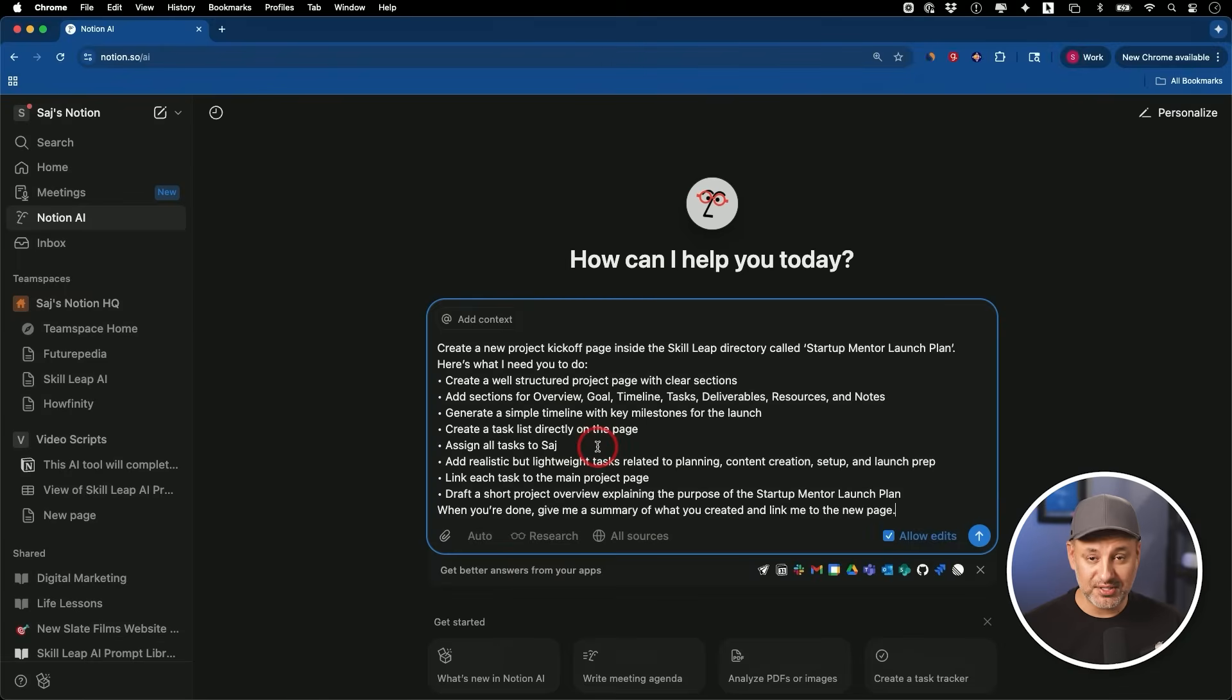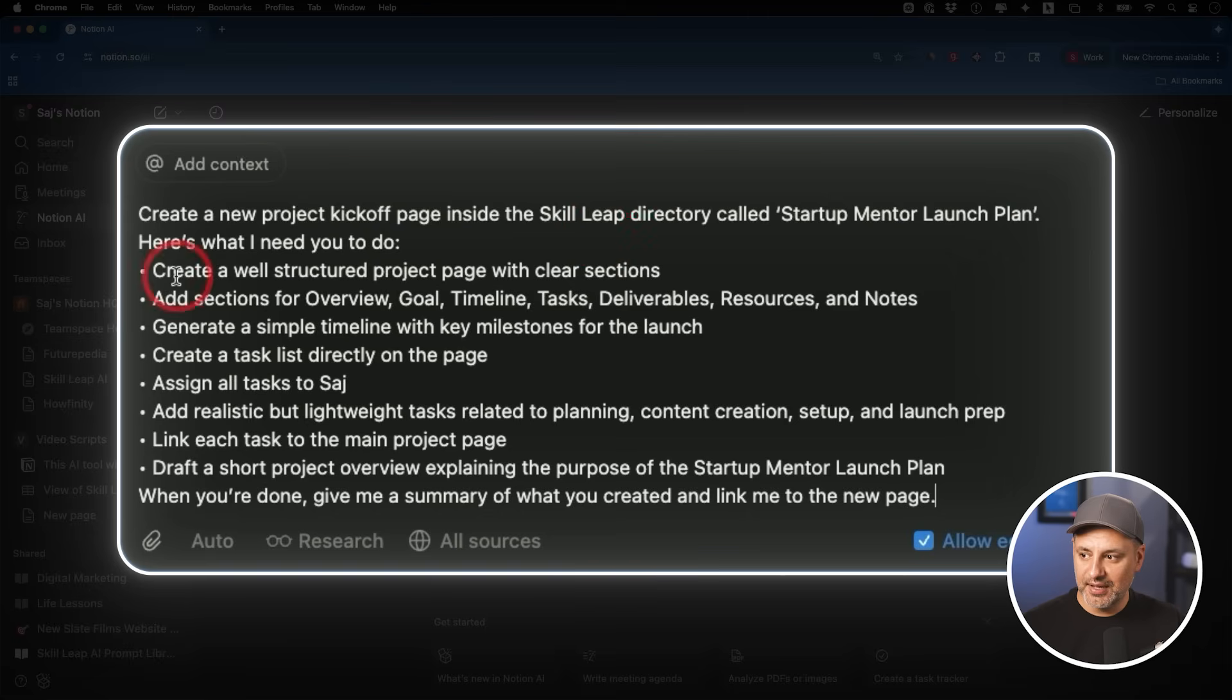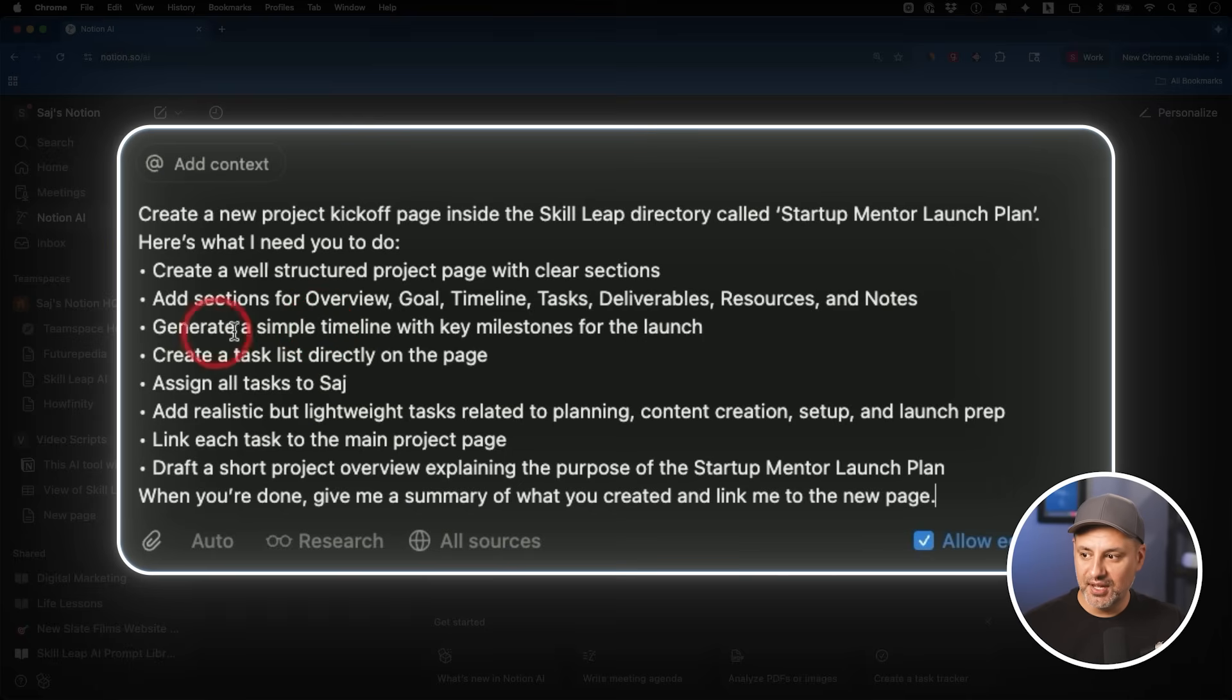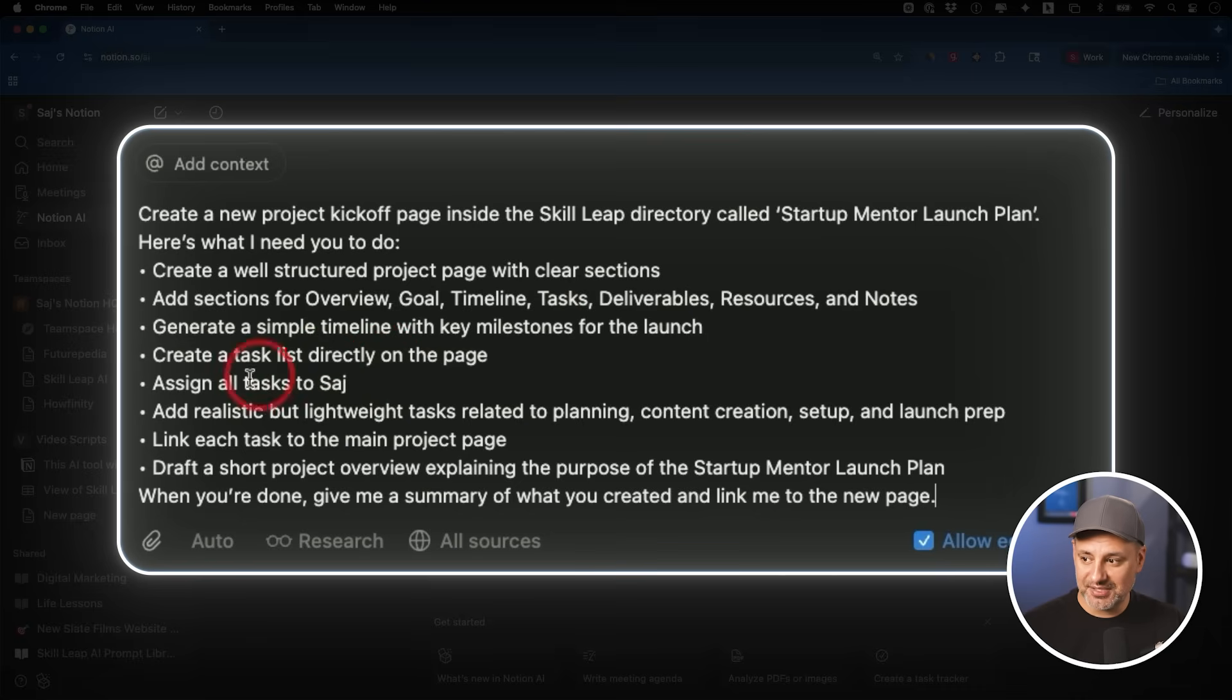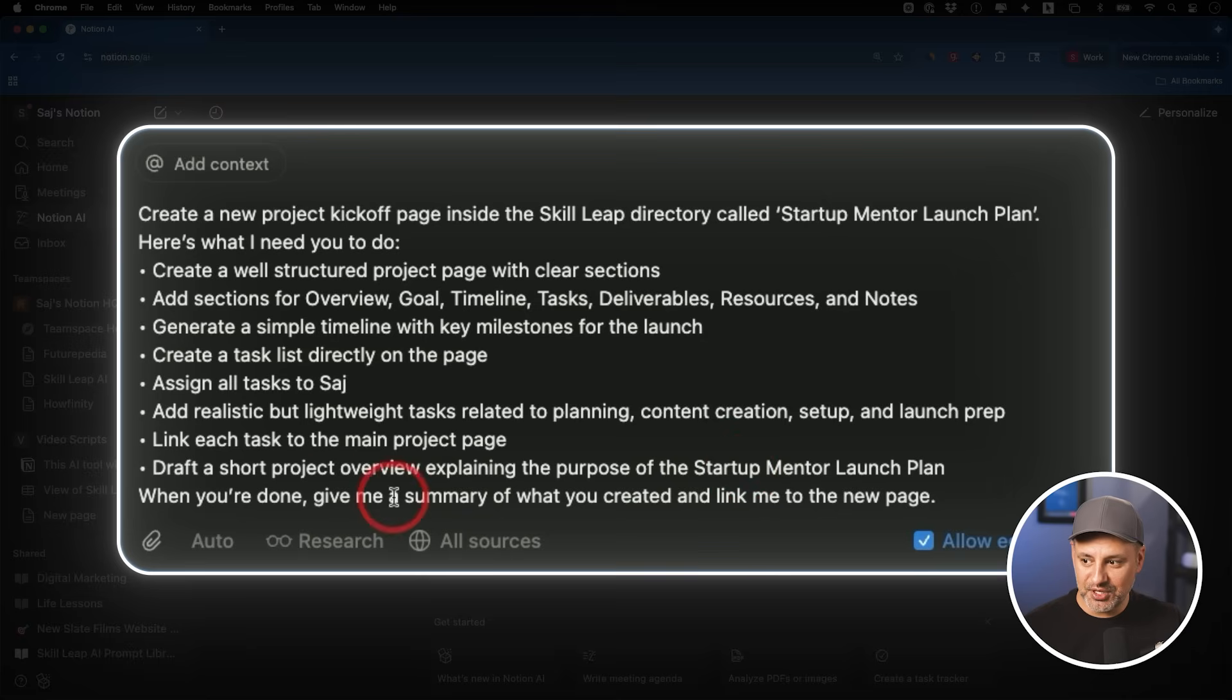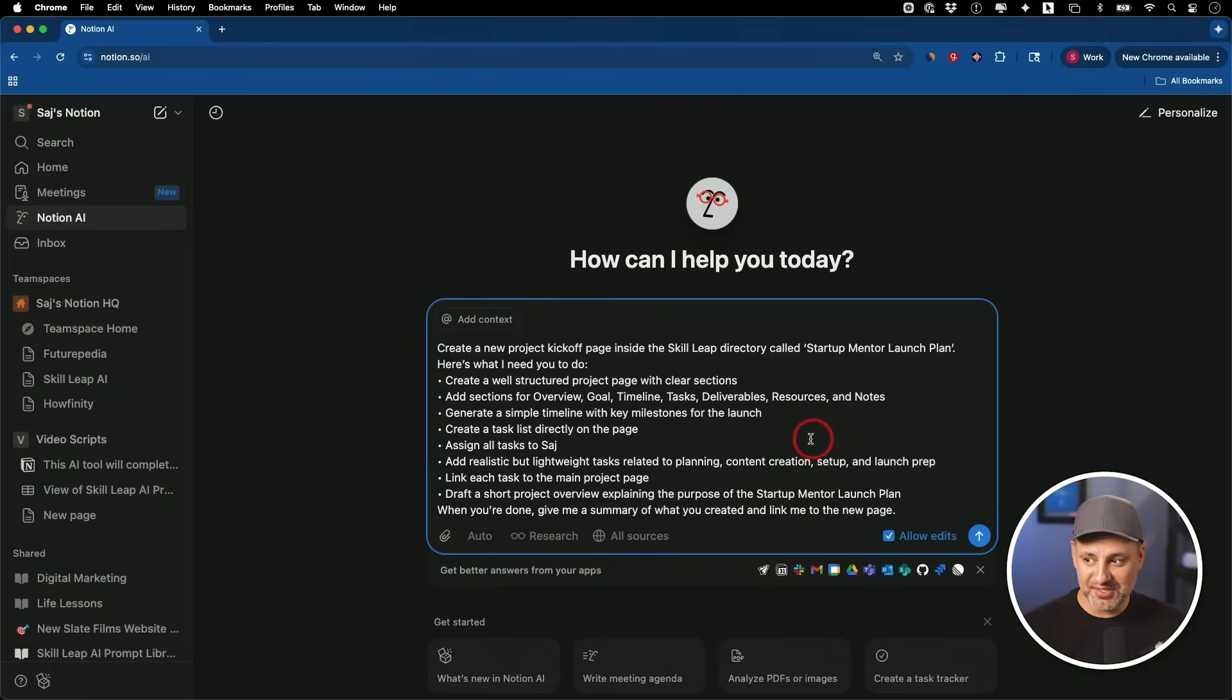So I just said create a new project inside of our directory, the Skill Leap directory, and I give it a name, startup mentor launch plan. And then I told it exactly what I need done. I want a well-structured project page with clear sections. And then I explain each section here. This way it creates a templated format for me that I have in every project kickstart. It generates a simple timeline of key milestones for us. It creates a task list. It assigns it to the people I want to assign it to. Right now I just assigned it to myself. And then at the end I said, draft a short project overview explaining the purpose of this plan. And then when you're done, give me the summary of what you created and link to the new page. So this is what I'm asking the agent to do for us.